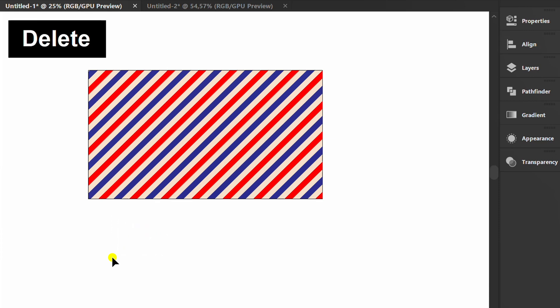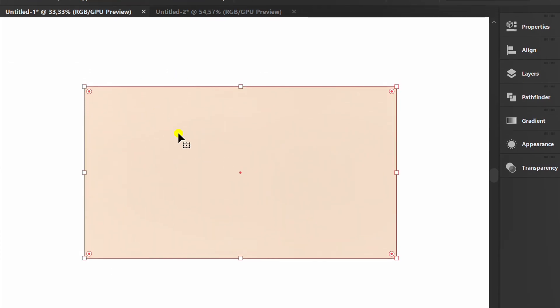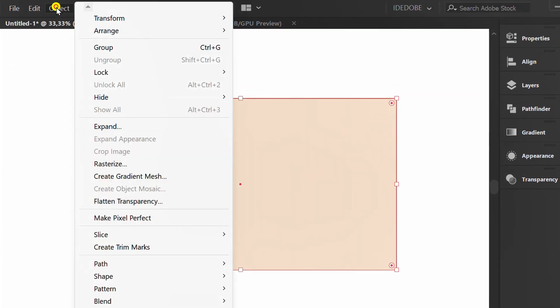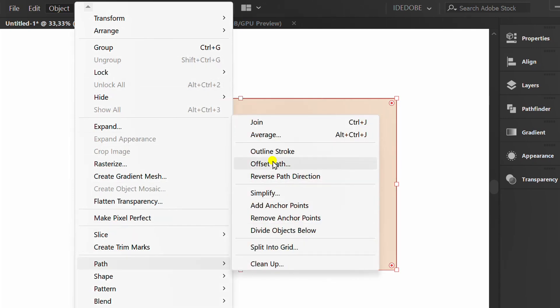Delete this. Press ctrl f to paste in front. Go to object, path, offset path.